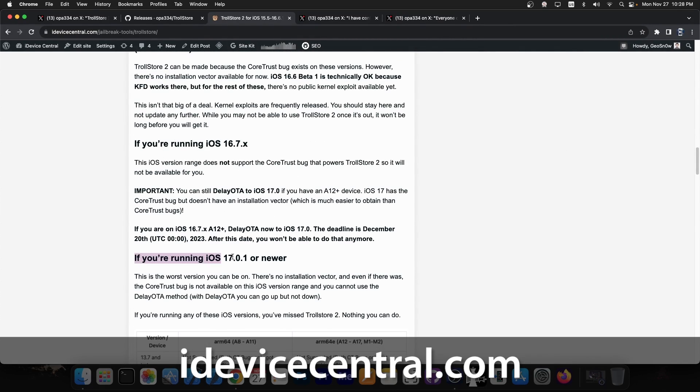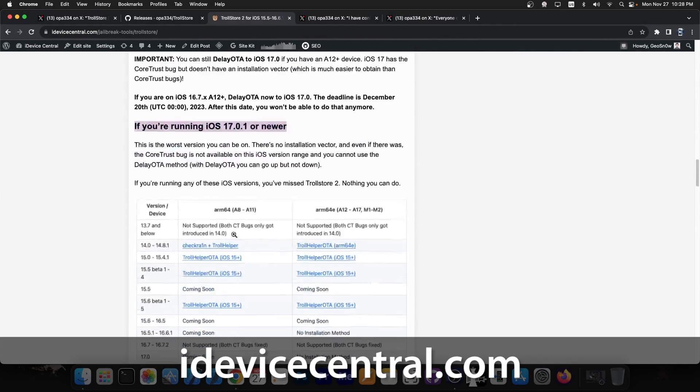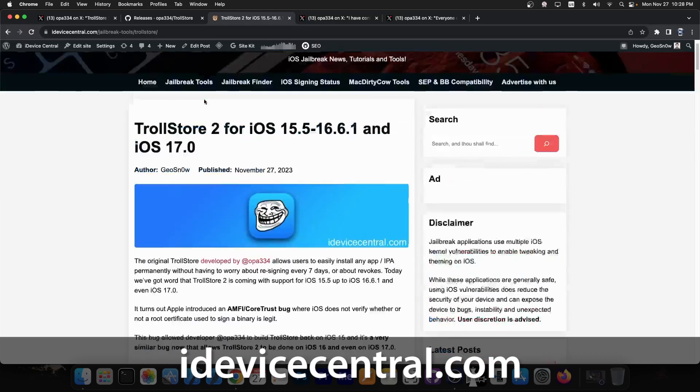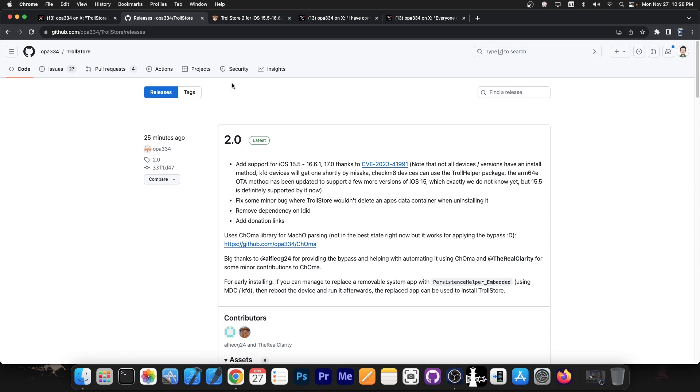What you should do if you're on different iOS versions, including the download links and stuff like that. So this is now out. Note that not all devices and versions have an installation method. KFD devices will get one shortly by Misaka.